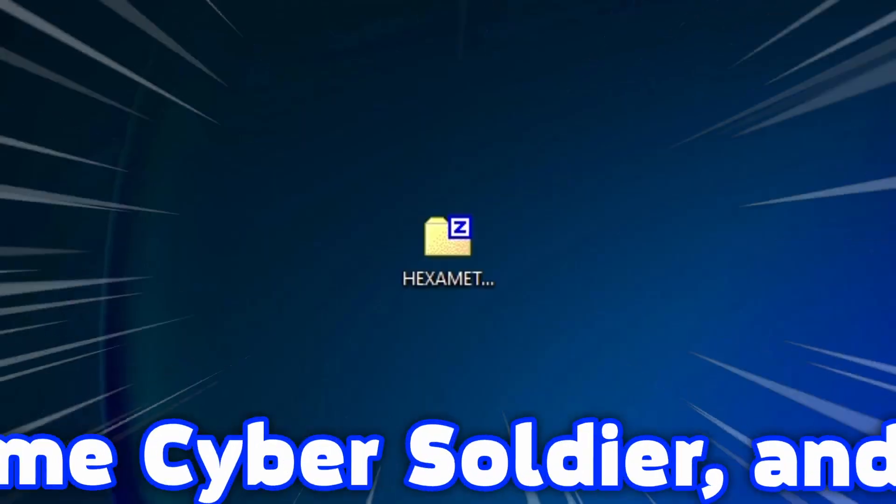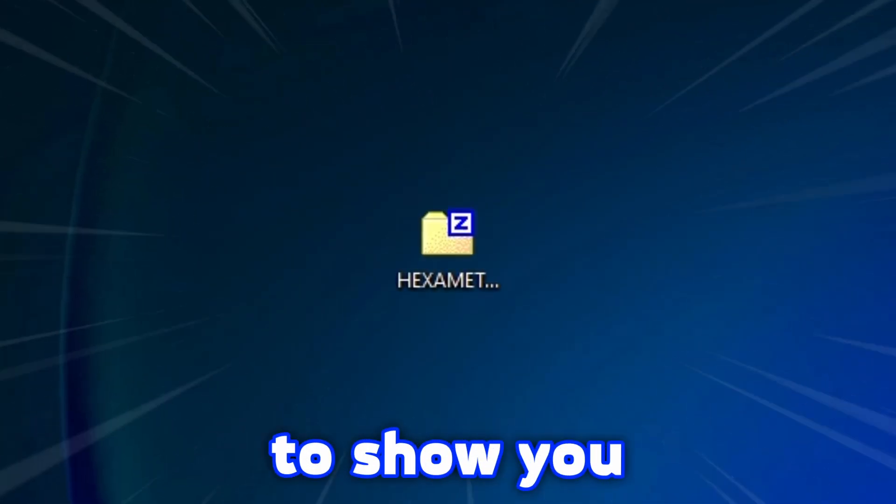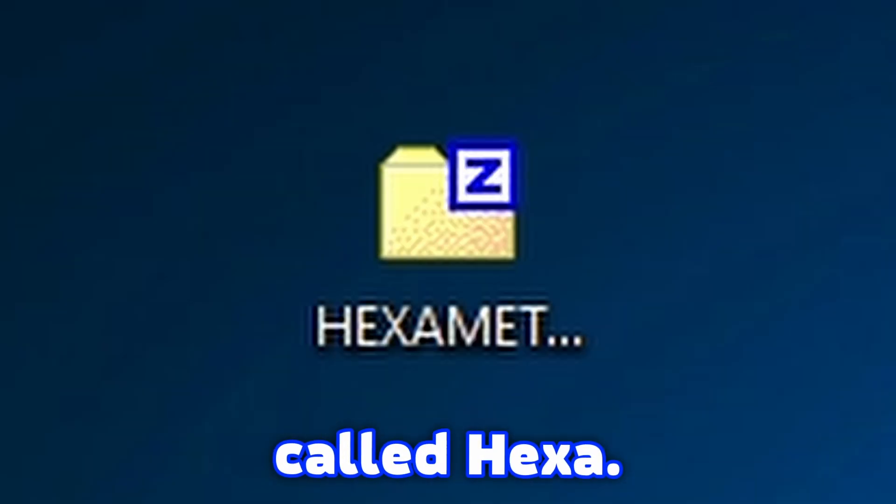So hey, hello everybody, it's me CyberSoldier and in today's video I'm going to show you the ransomware called Hexa.